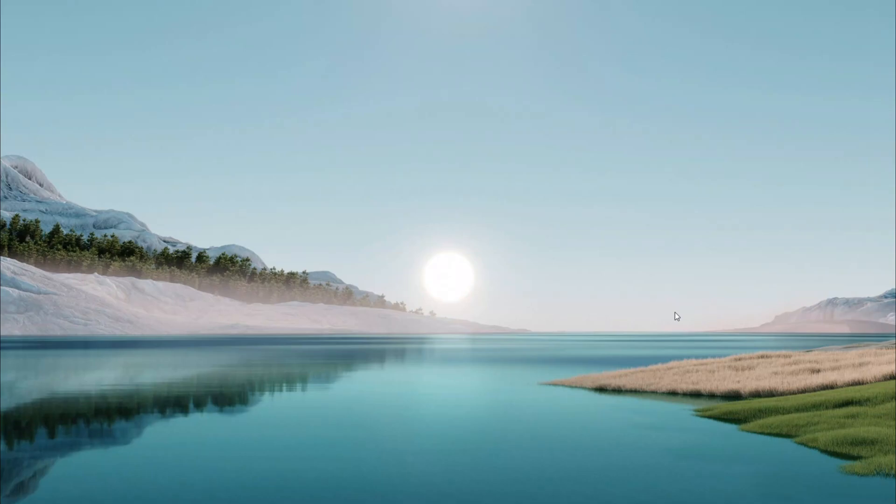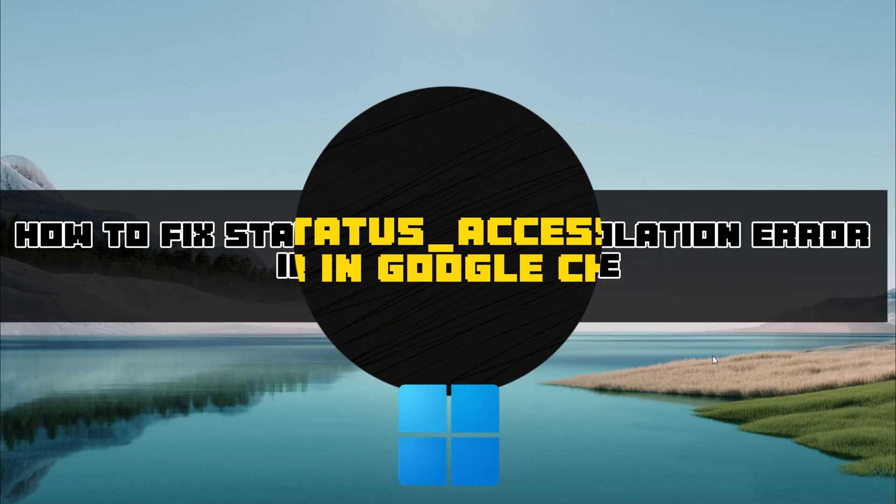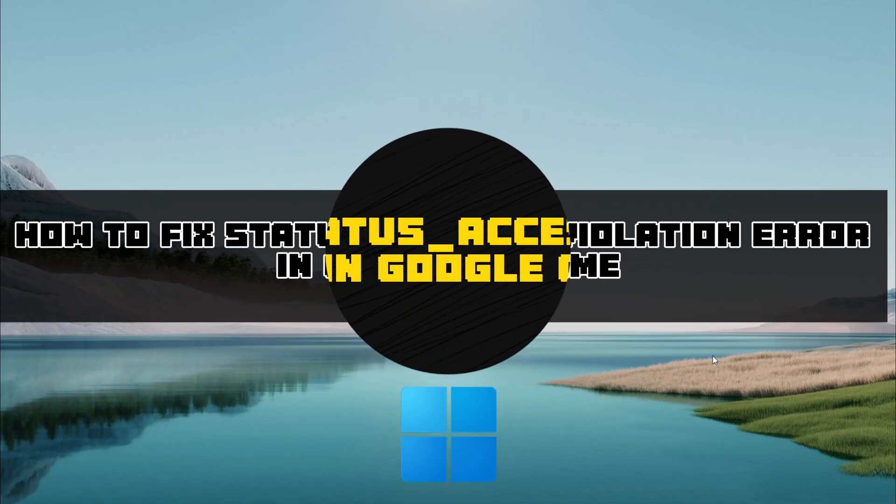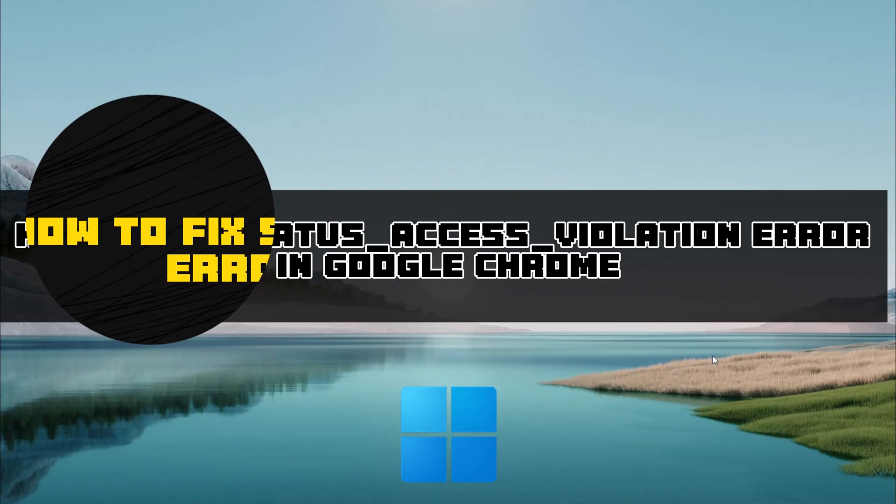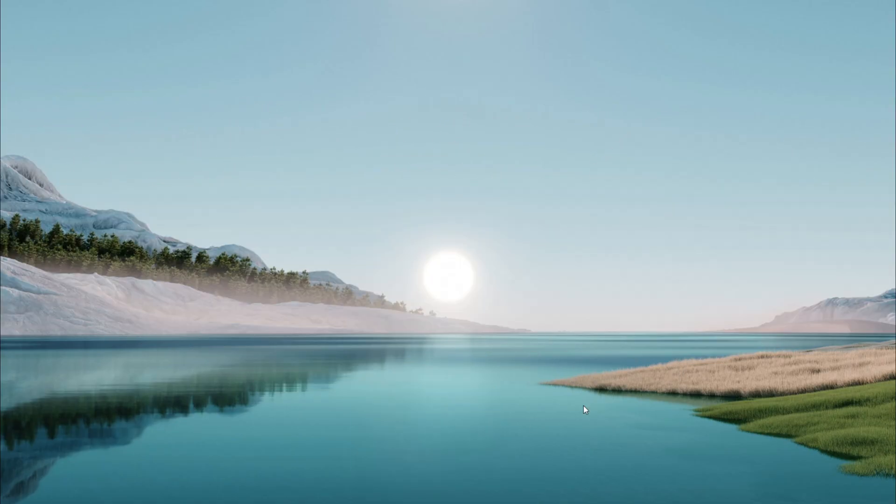Hello everyone, welcome back to another quick tutorial. Today I'm going to show you how to fix the status access violation error popping up in Google Chrome browser on Windows. It's a quick and easy process. Let's get started.